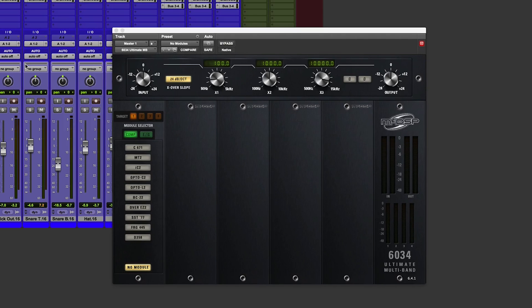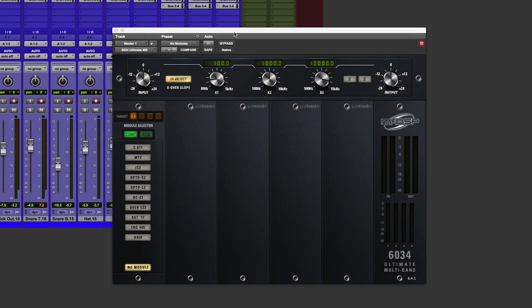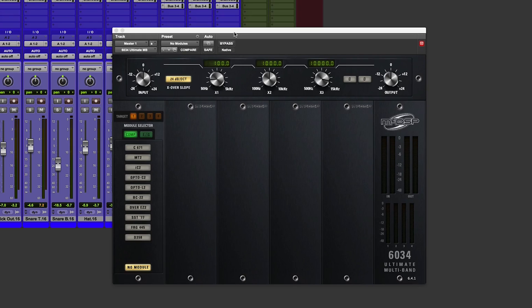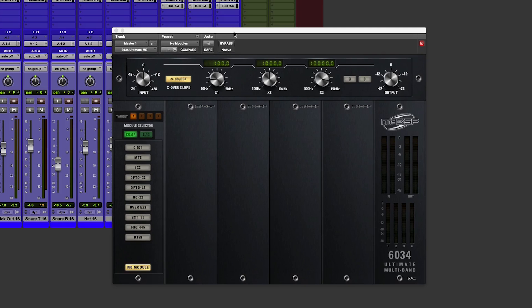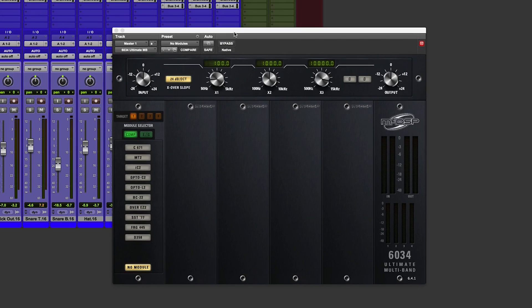And here it is, it's a thing of absolute beauty. It follows a lot of the recent design traits that McDSP are using with this kind of recreation of 500 series modules. But the 6034 has a few extra goodies that allow us to go into multiband mode.